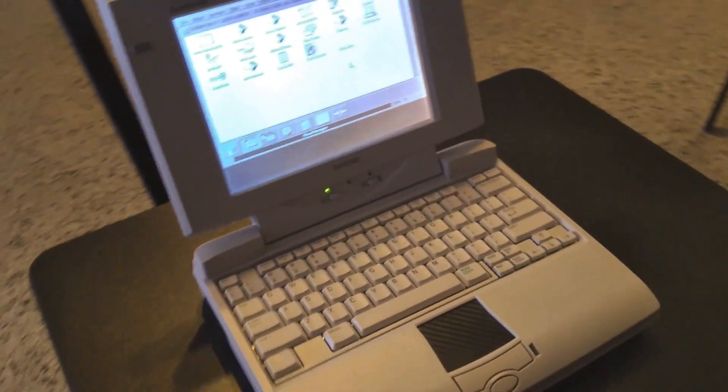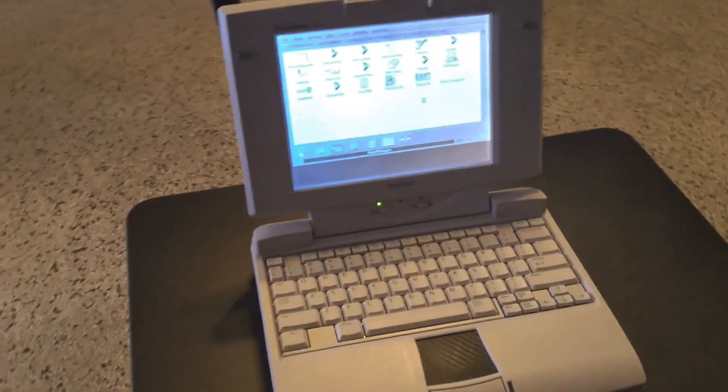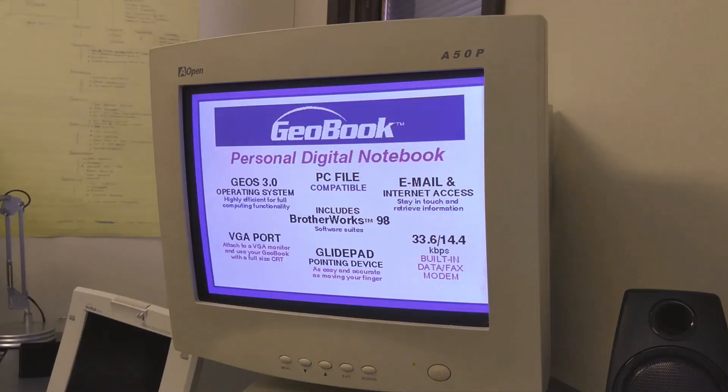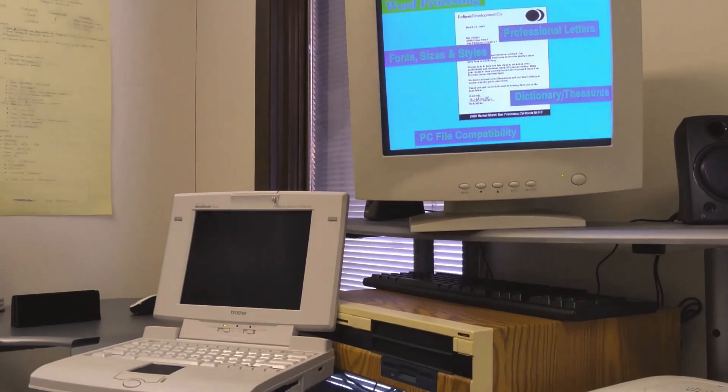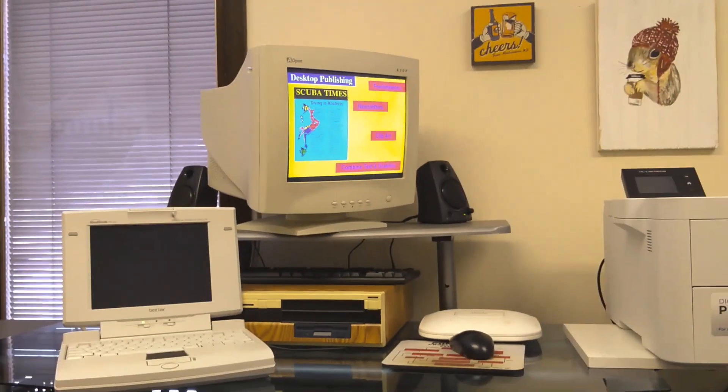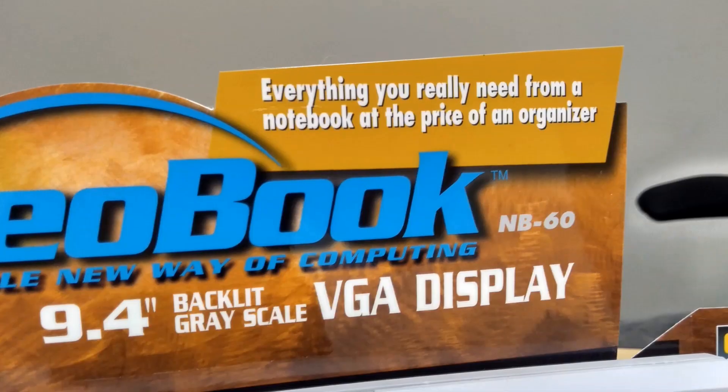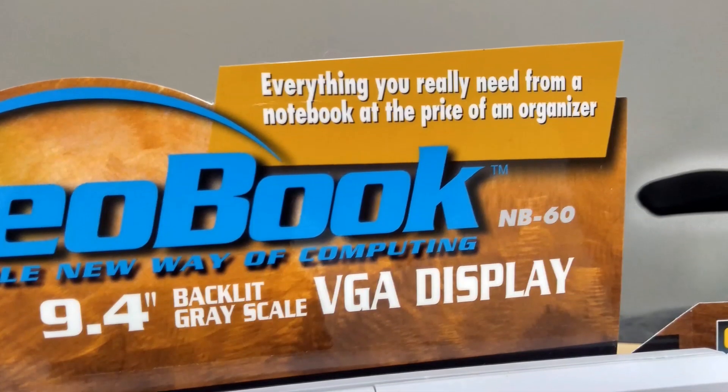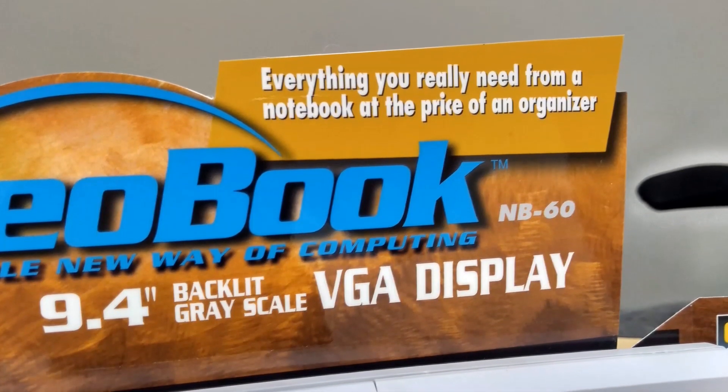The Geobook NB60, a unique little laptop computer, introduced in the late 1990s to provide a low-cost alternative to the rising popularity in laptop computers.